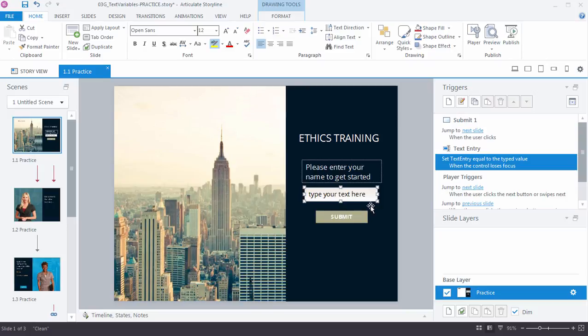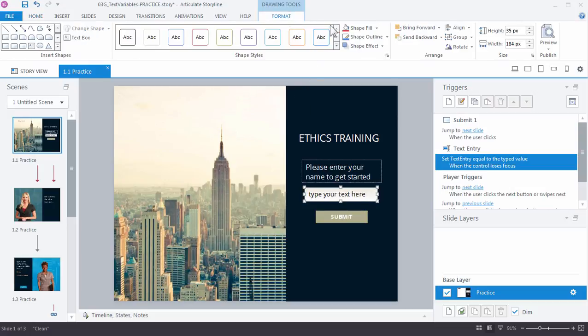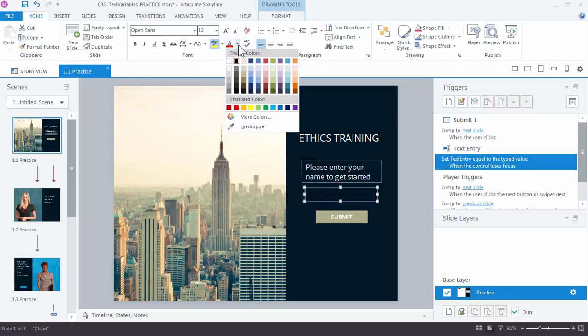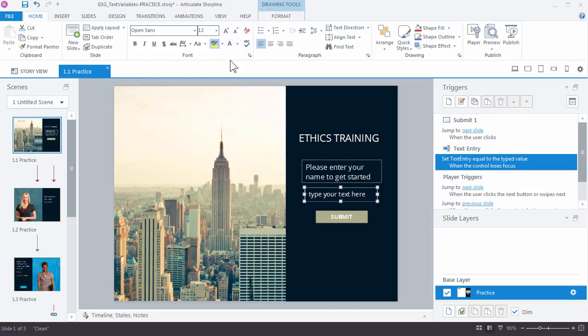And just like any other shape, you can customize this. If we want to turn the fill off, we can do that by going to Format and just choosing no fill. And of course, if we do that, we want to change the text to something lighter, so we'll go back up to Home and let's set the text color to white.